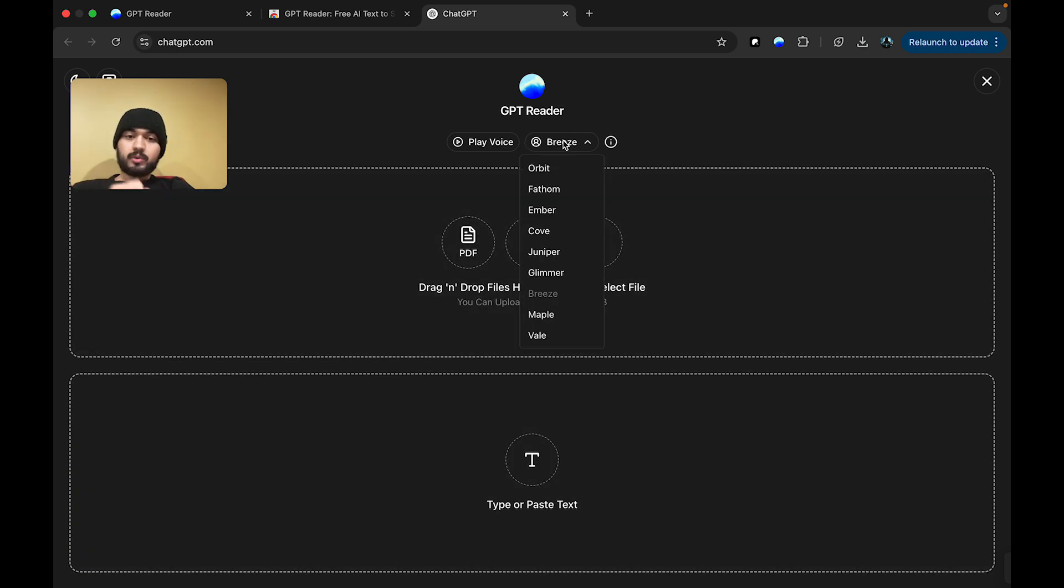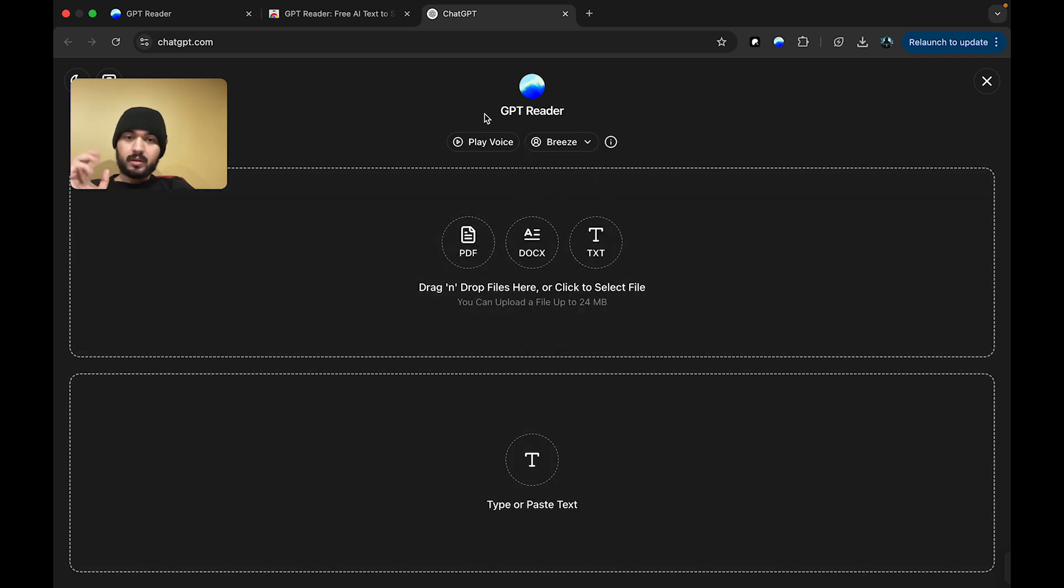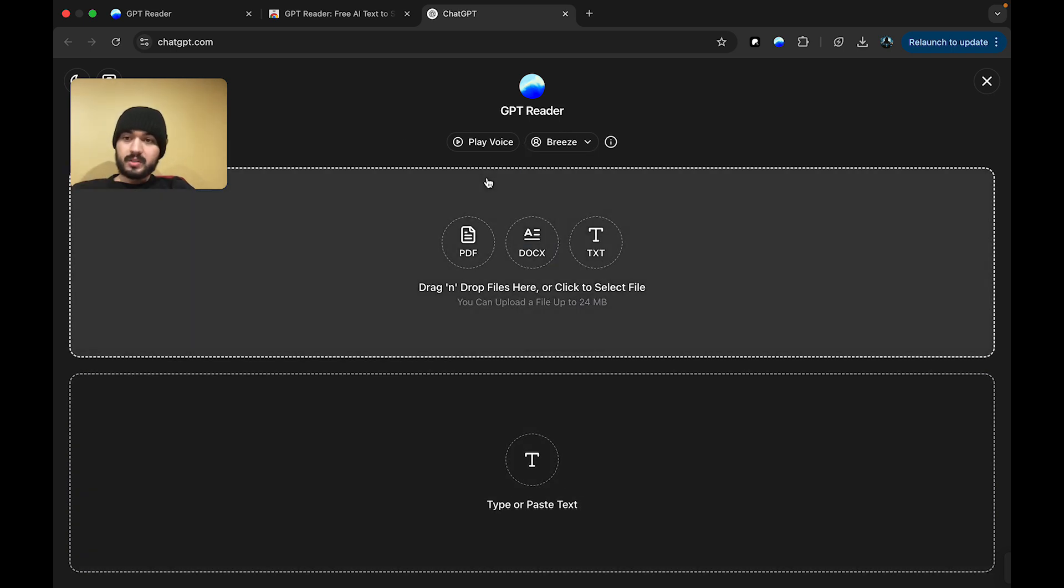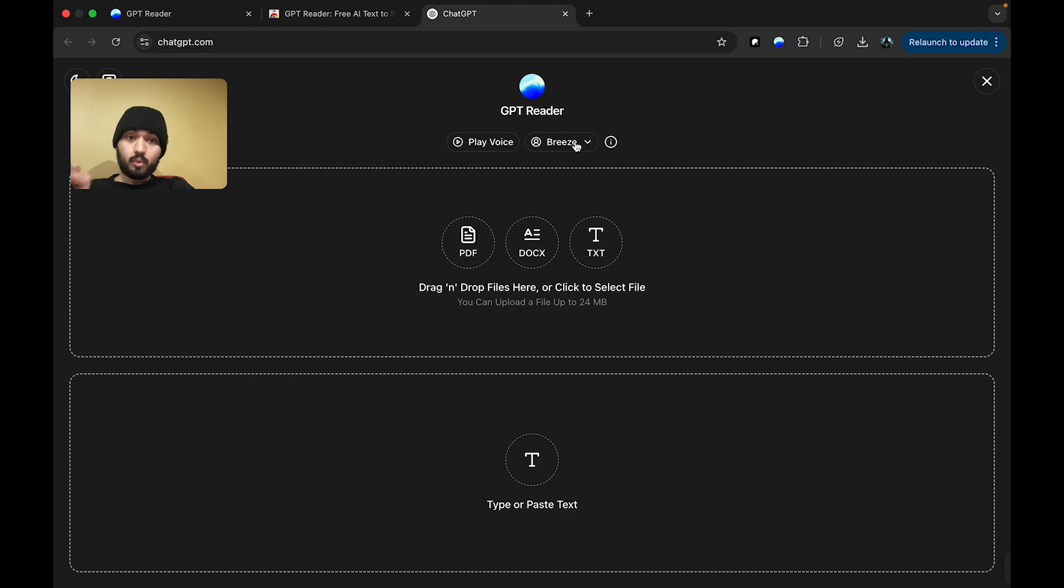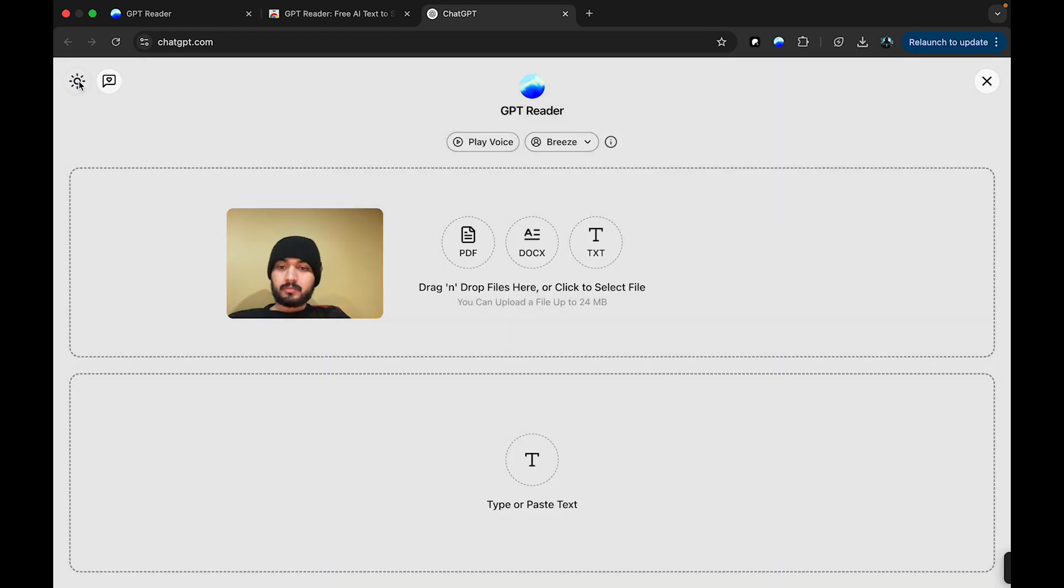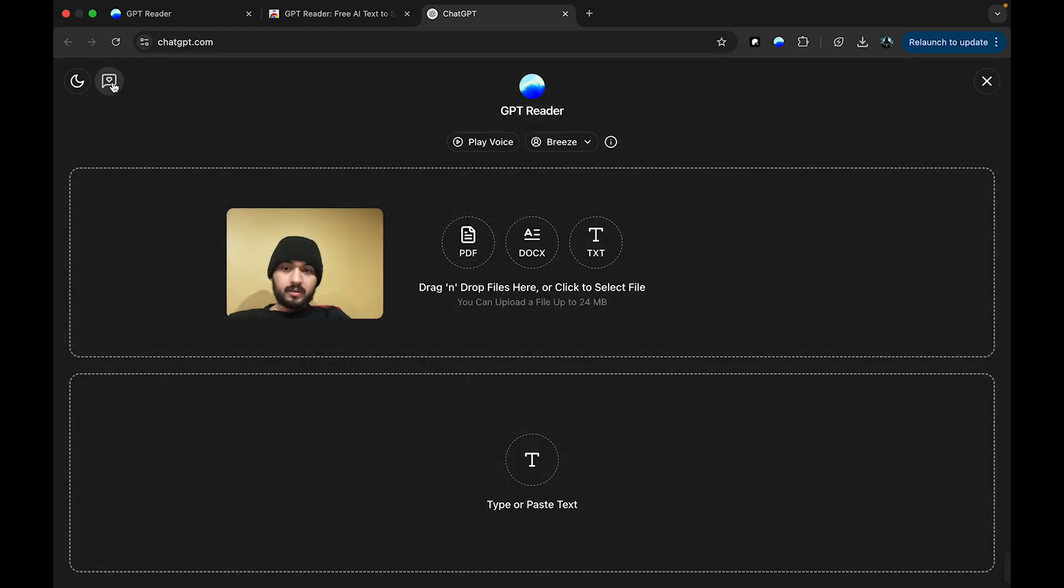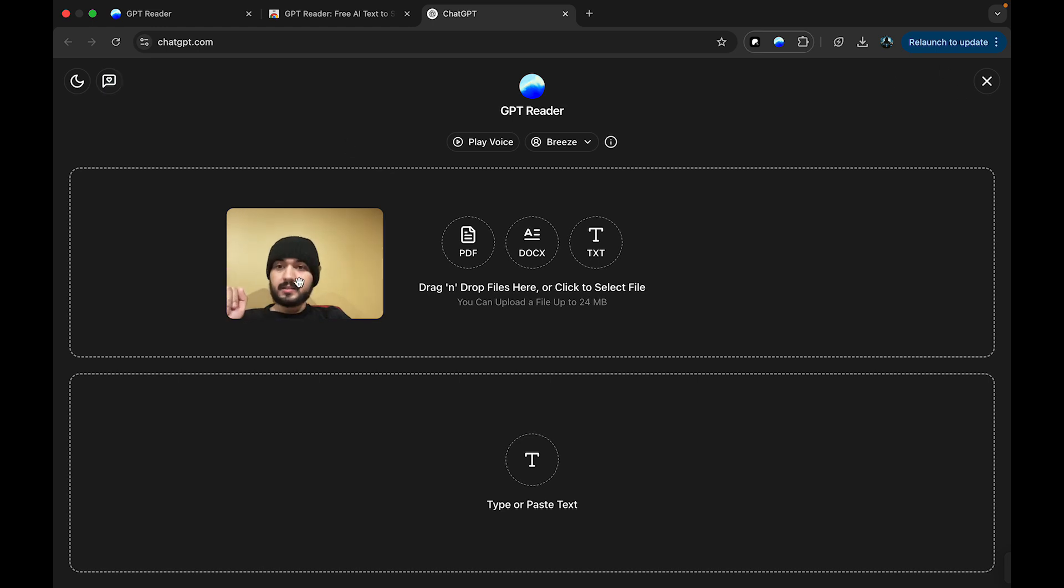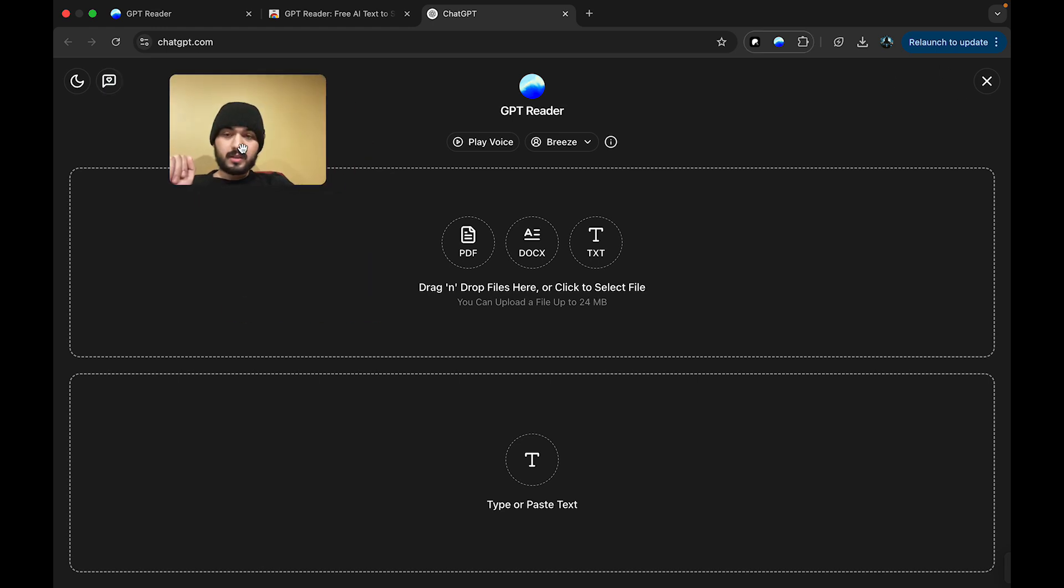You also have the ability to choose from a variety of ChatGPT voices. You can listen to sample voices and ultimately decide on one to be your voice. You also have the ability to go light mode, dark mode, the ability to give feedback, close the overlay. If you close the overlay, you will go back to the ChatGPT website.